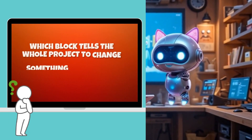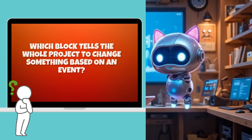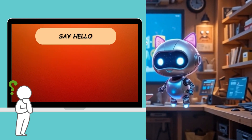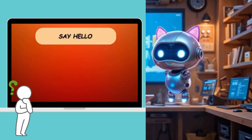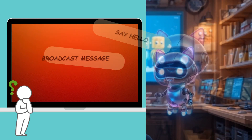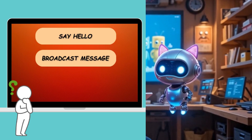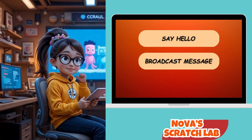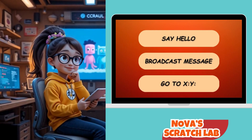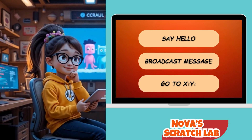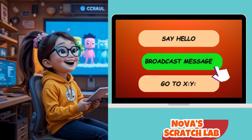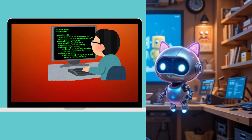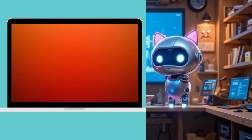Which block tells the whole project to change something based on an event? A: Say hello. B: Broadcast message. C: Go to ___. Exactly! You're not just coding — you're directing a whole show!